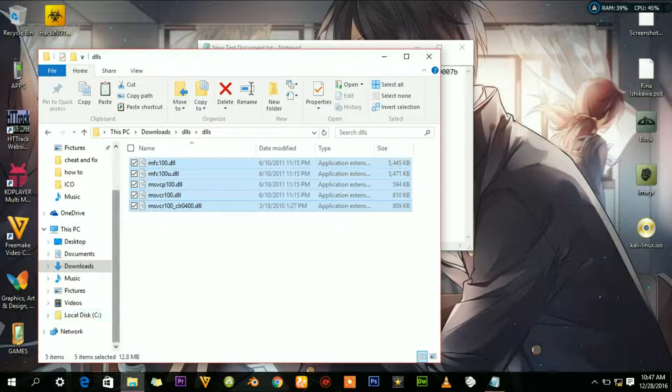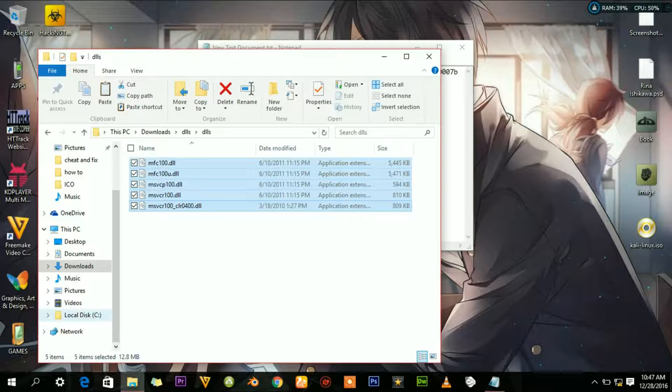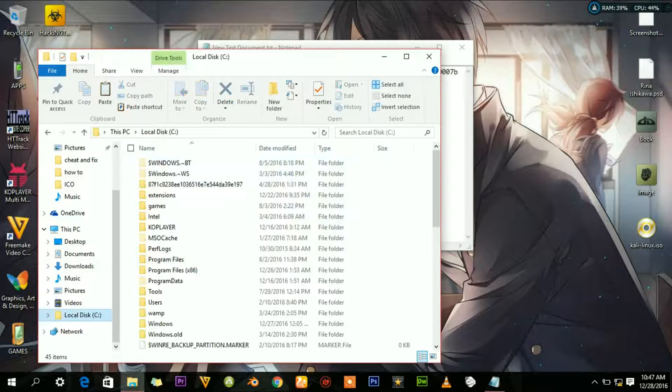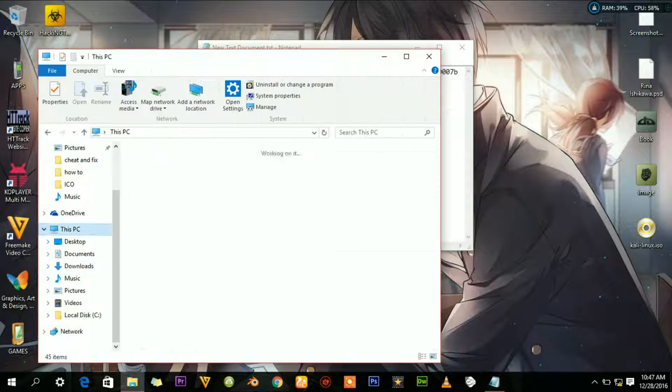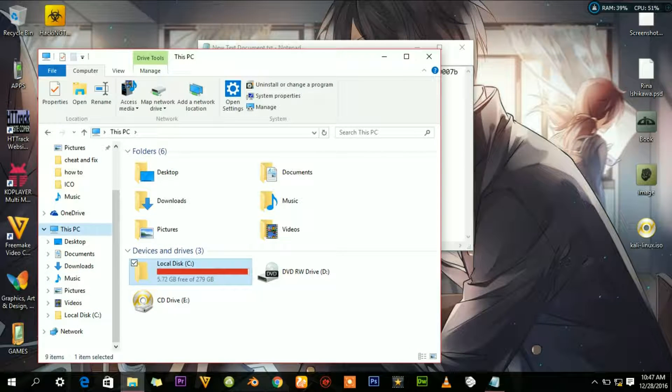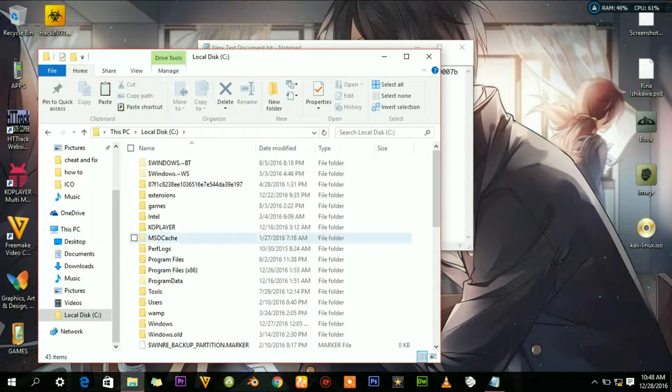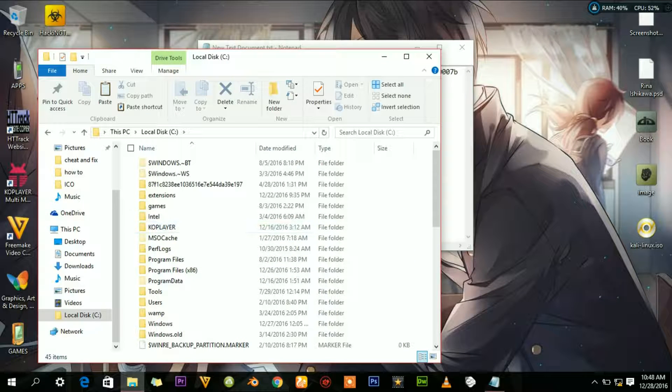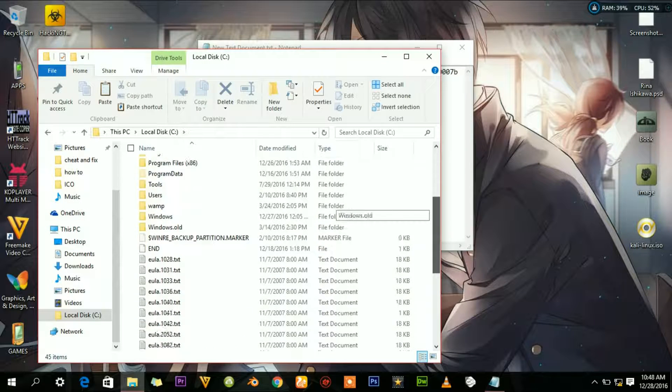Then navigate to your local disk C Drive, then down to your Windows folder.